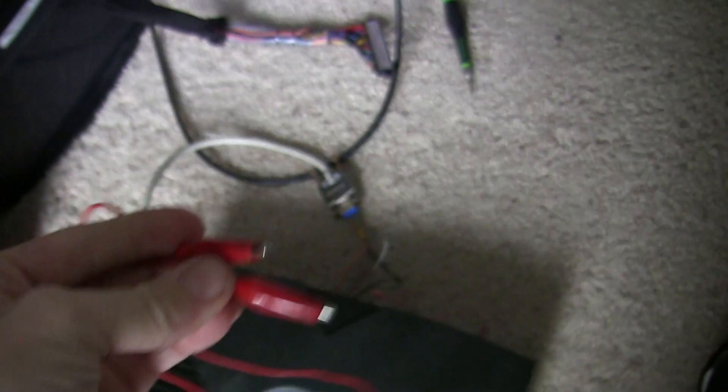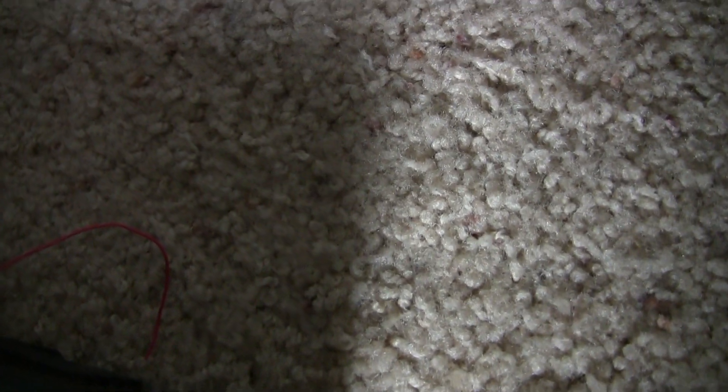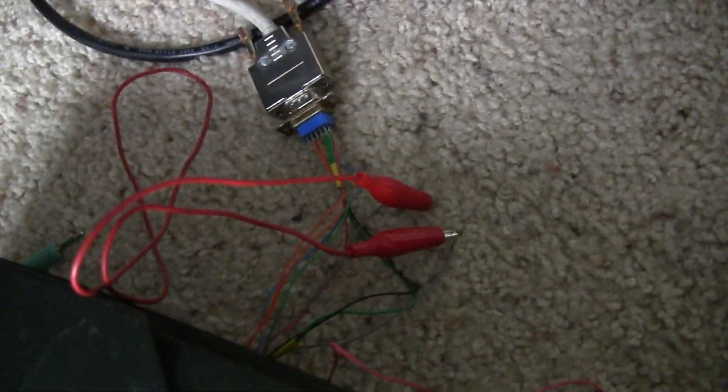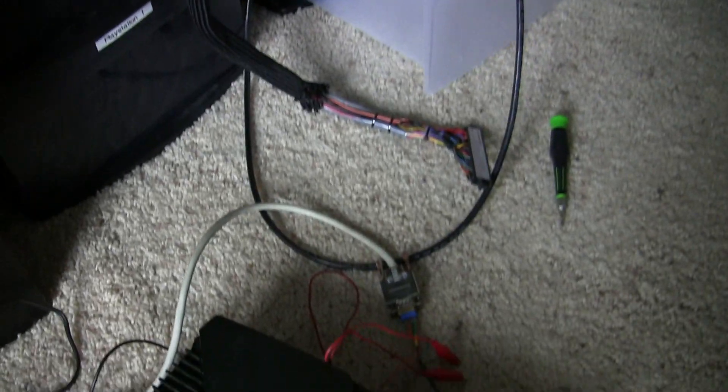Okay, plan B. I have a jumper right here. Good old alligator clips. So there we go. Okay, now those are shorted. Now let's power on the Xbox.